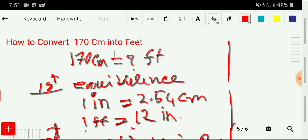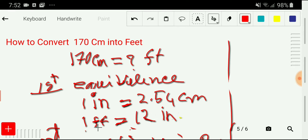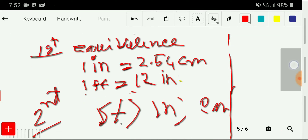Unfortunately, there is no direct basic equivalence between cm and feet. But we have a relationship between cm and inch, and then with inch we have a relationship with feet. So we need to first convert cm into inch, then get the relationship between inch and feet. We need to write the equivalences: one inch equals 2.54 centimeters, and one foot equals 12 inches.